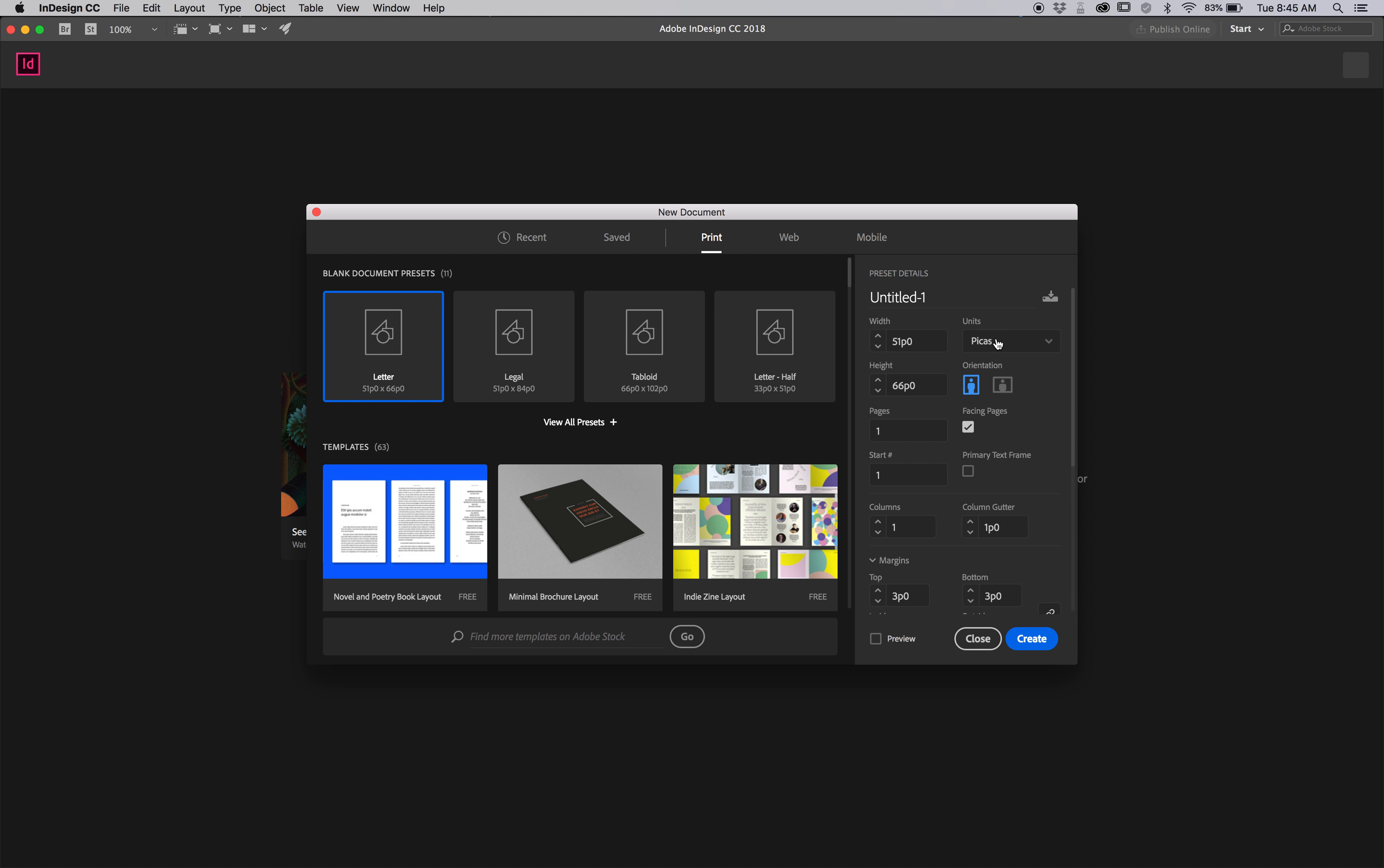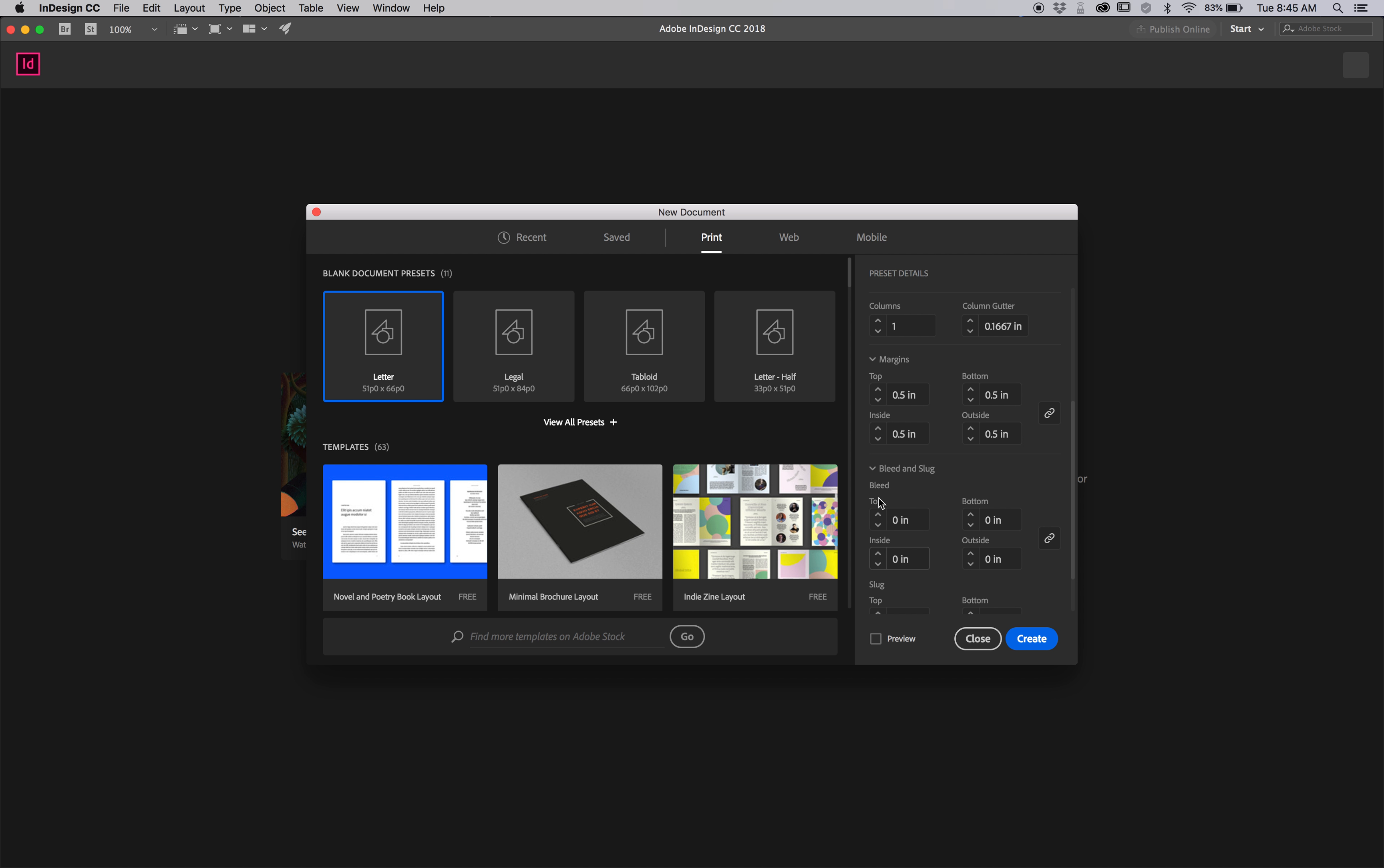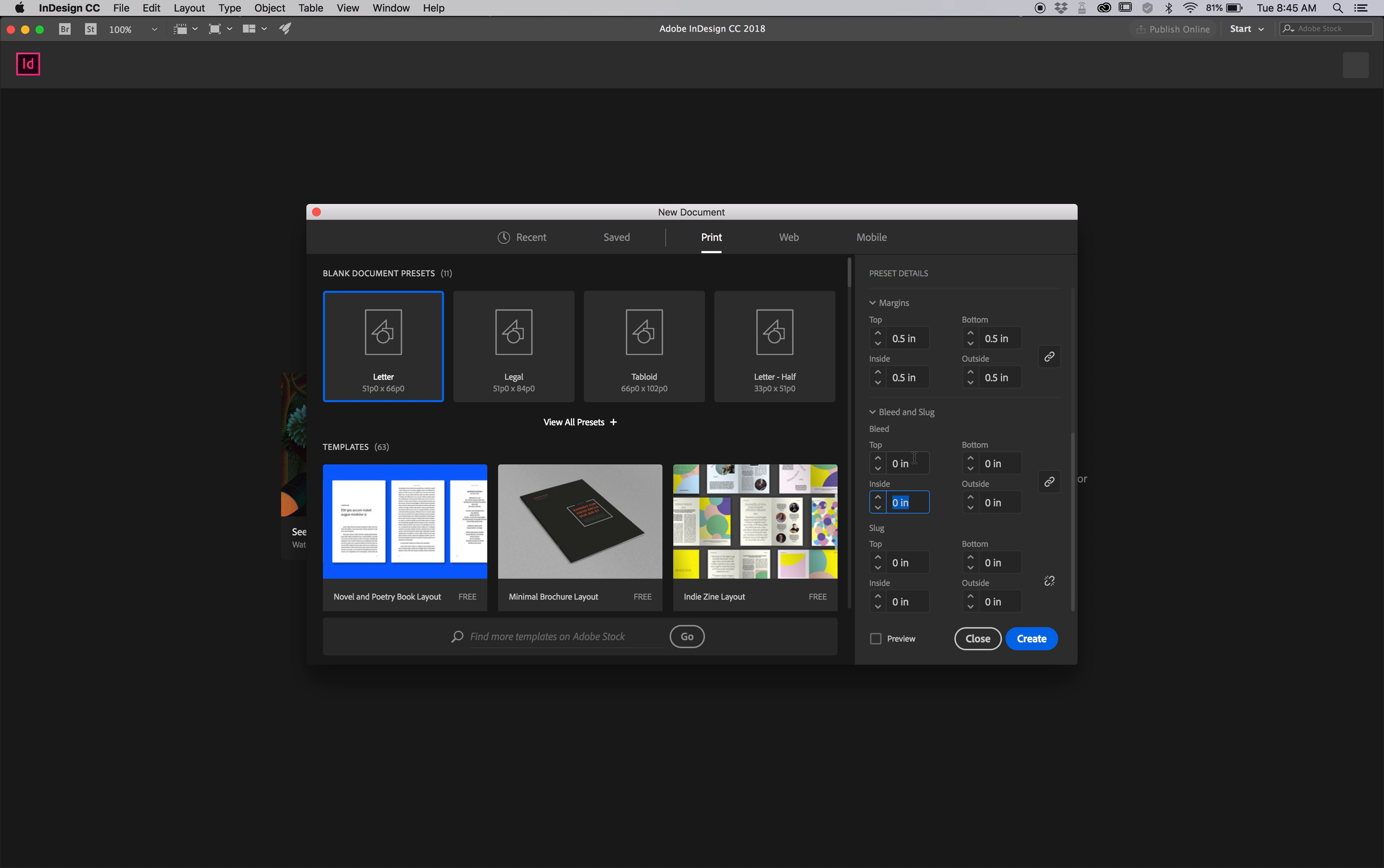Over here, I'm going to change our units of measure to inches. Coming down here, I'm looking for the bleed. I'll explain what a bleed is in a moment. So .125 inches, if this lock is engaged, I just click here and this measure jumps across so that it's around the entire page.